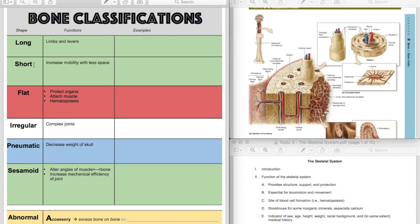Then down here, we're back to a green function, a movement function. These are sesamoid bones. These basically just increase the mechanical efficiency of your body by kind of acting like a pulley for muscles to attach into and to cross joint spaces. They alter the angle of the attachments between muscle and bone. A great example is going to be your patella.